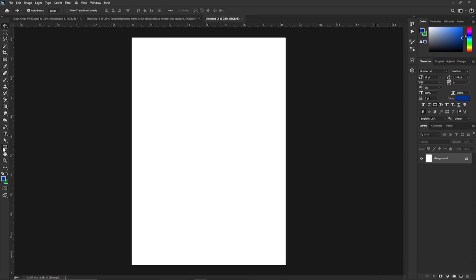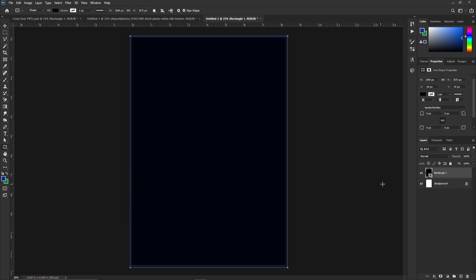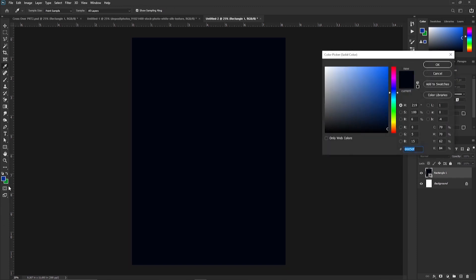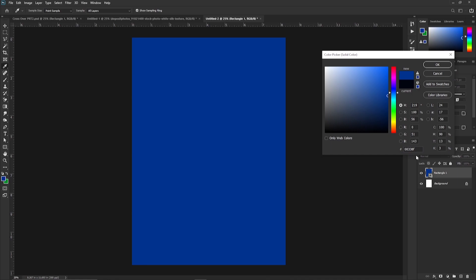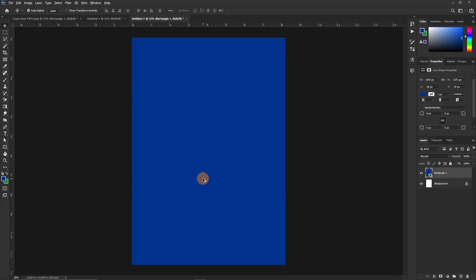We begin by creating a shape over the canvas area to cover it, then we give it a color. We are going to pick this color right here — I have this color set here and this is the color code you can copy and paste.